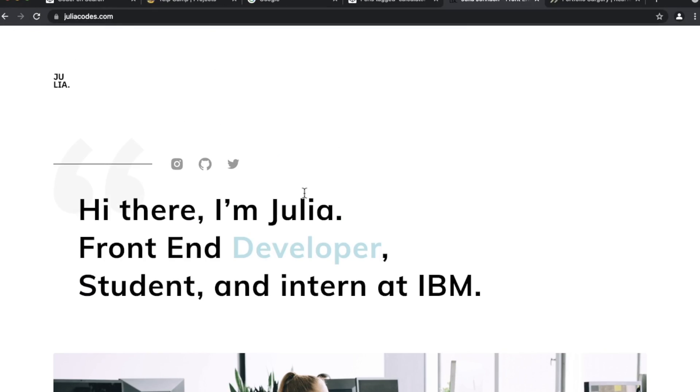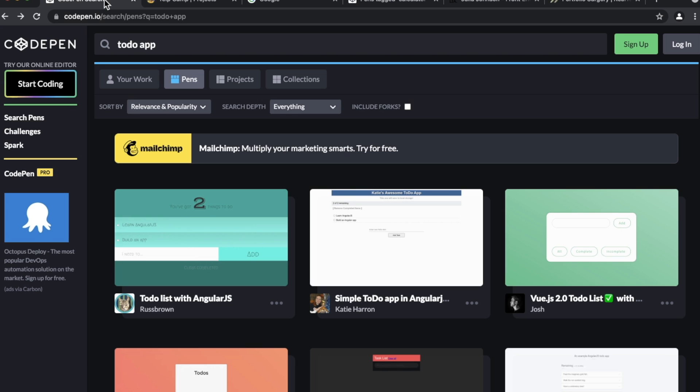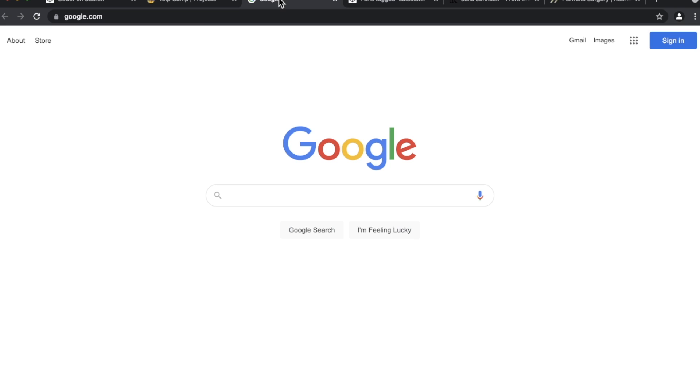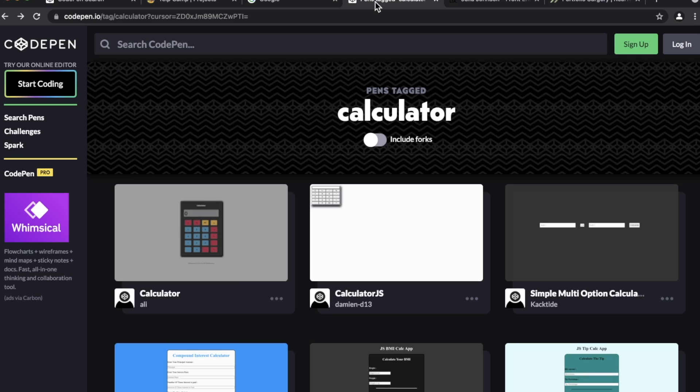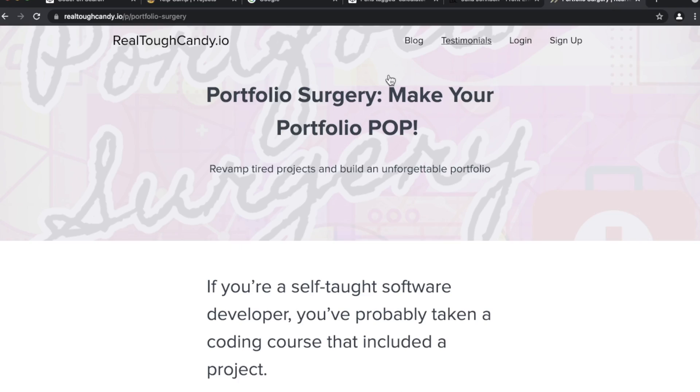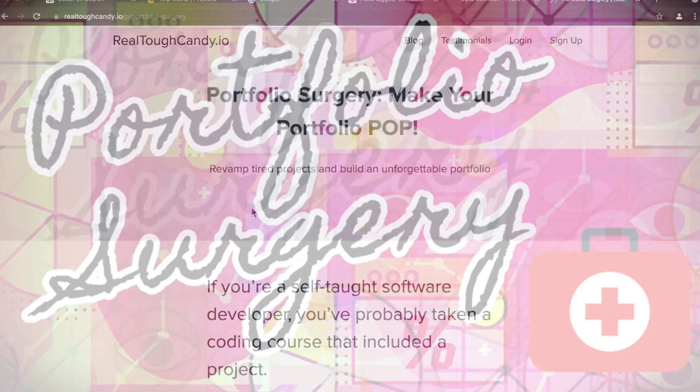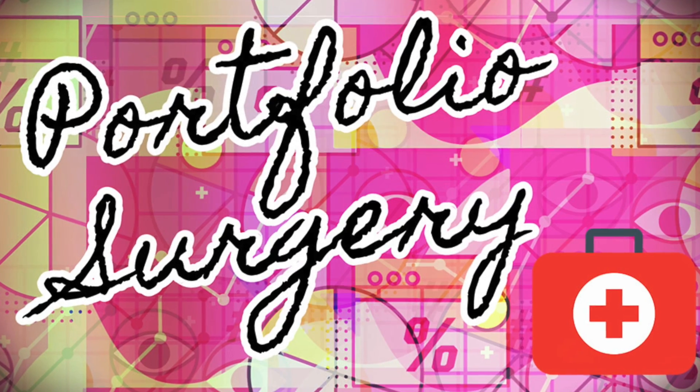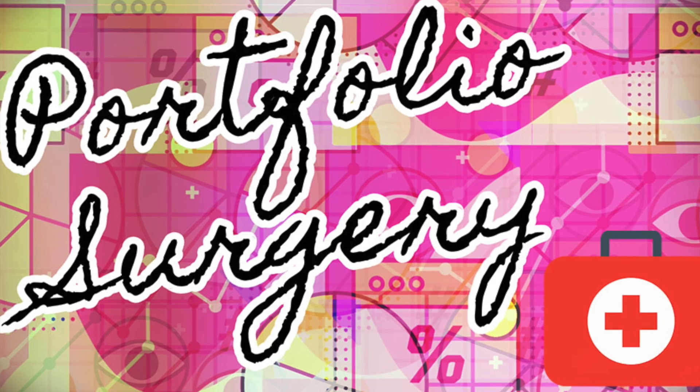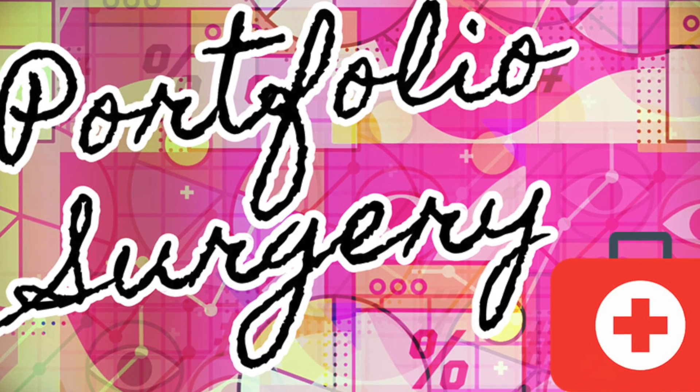So to recap, the five perfect projects for web developer beginners: number one, to-do app; number two, YelpCamp; number three, landing page; number four, calculator; and number five, personal portfolio site. If you enjoyed this video, please feed the algorithm some food with a thumbs up. Subscribe to this channel for more videos and check out Portfolio Surgery. I hope you're having a fabulous day and I'll see you in the next video.